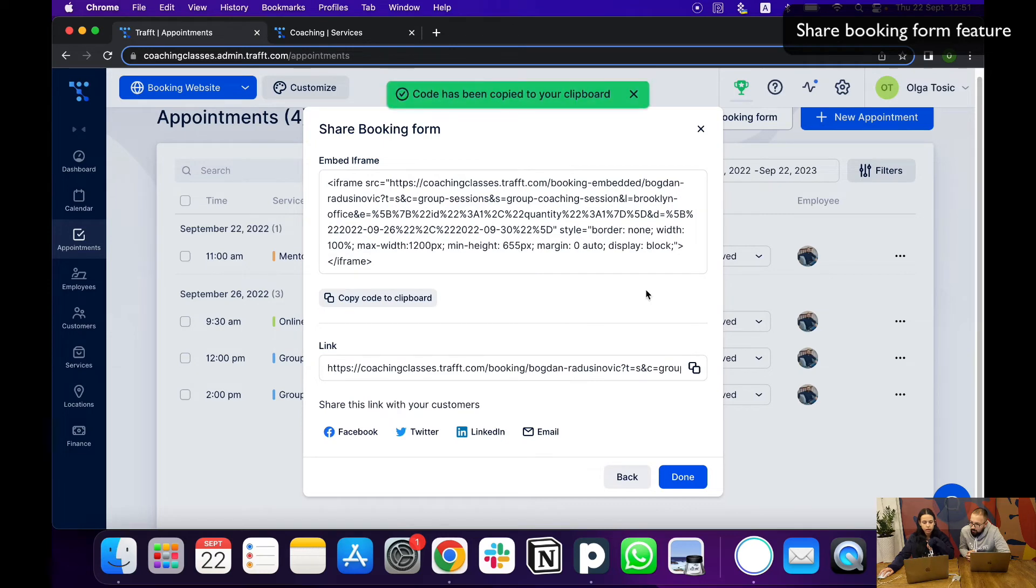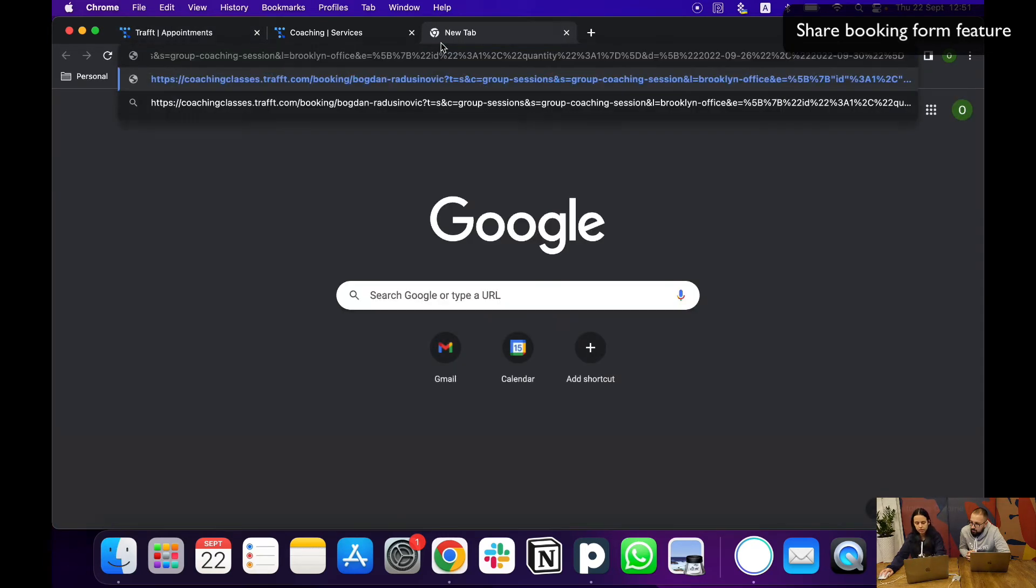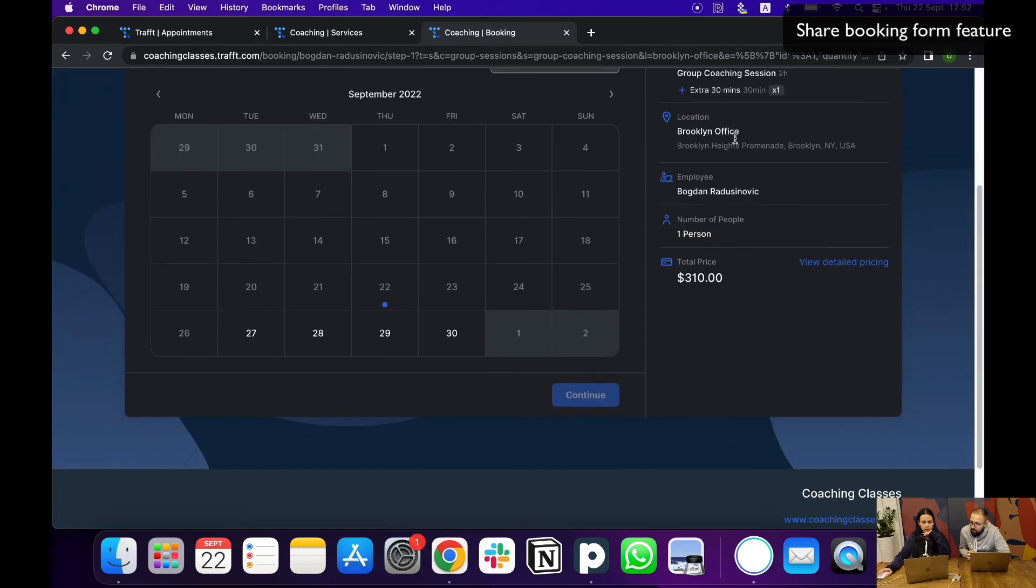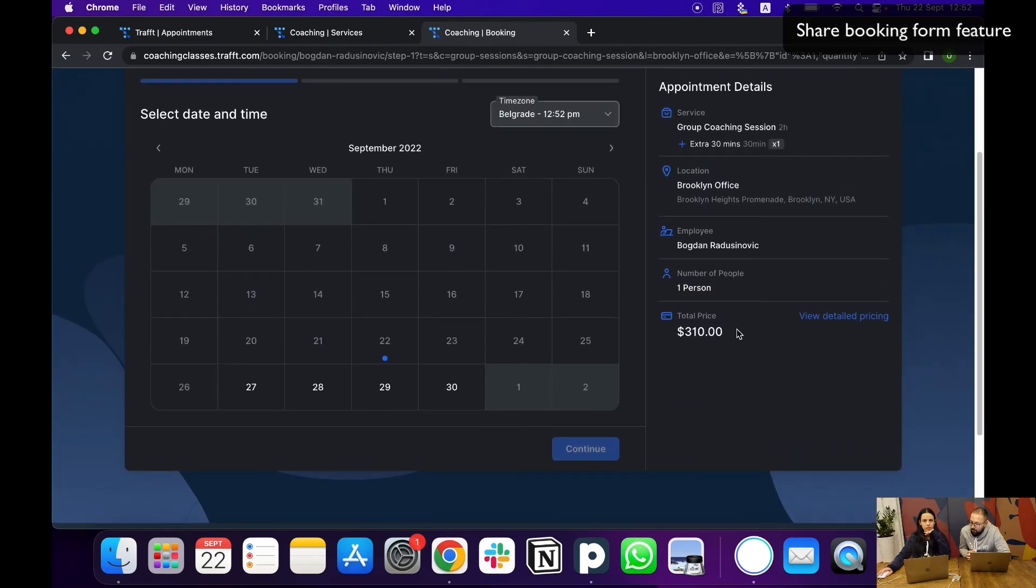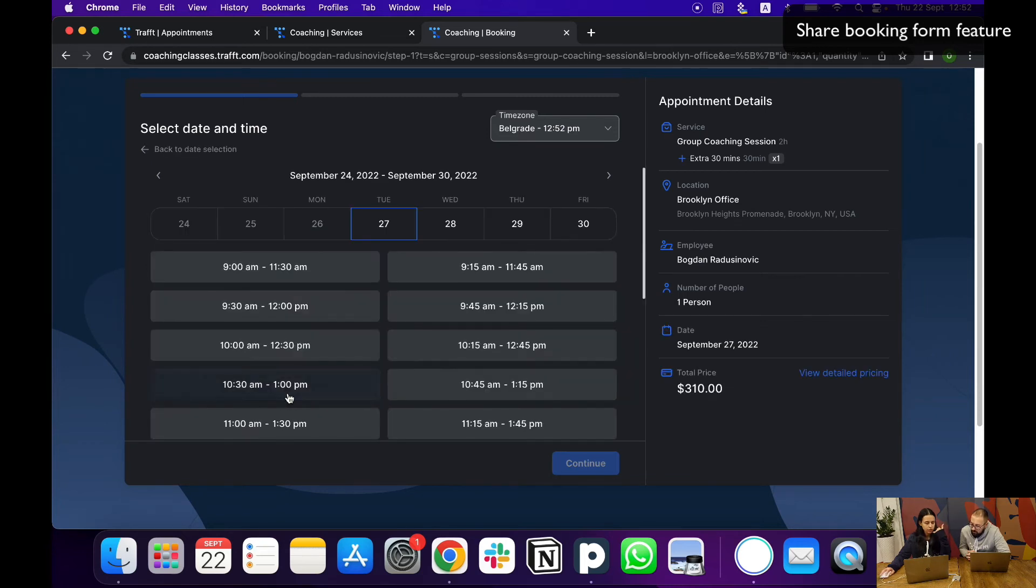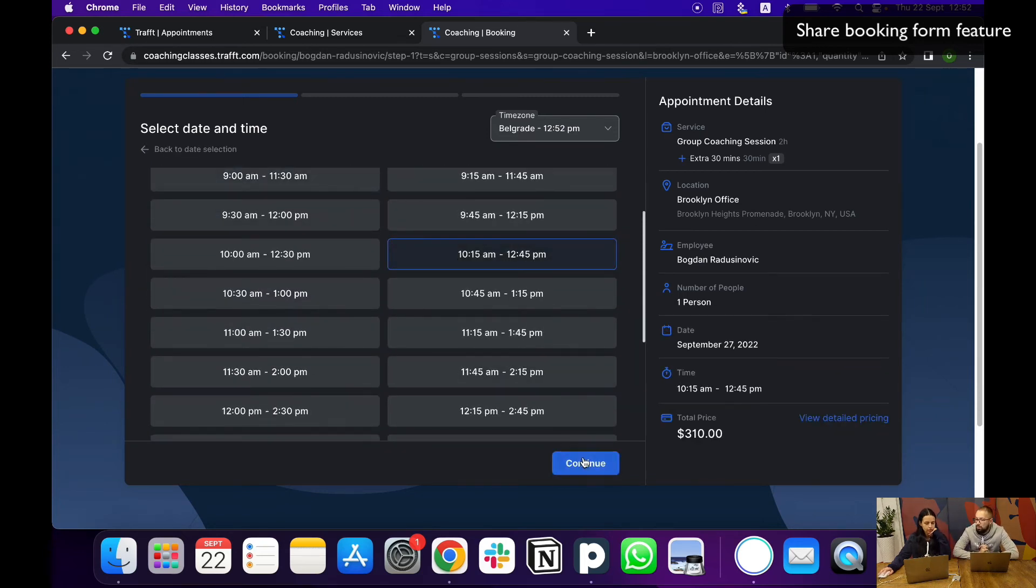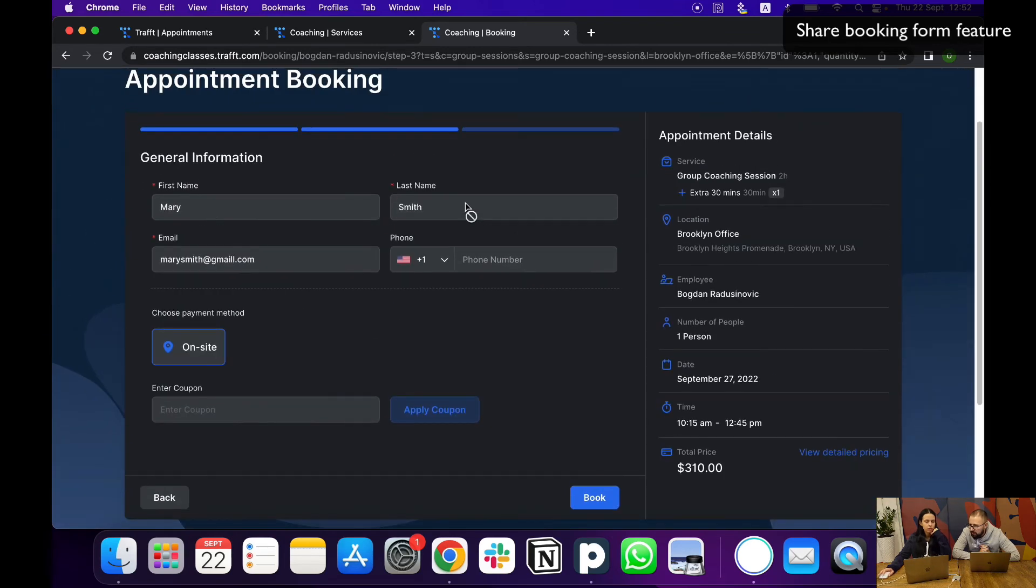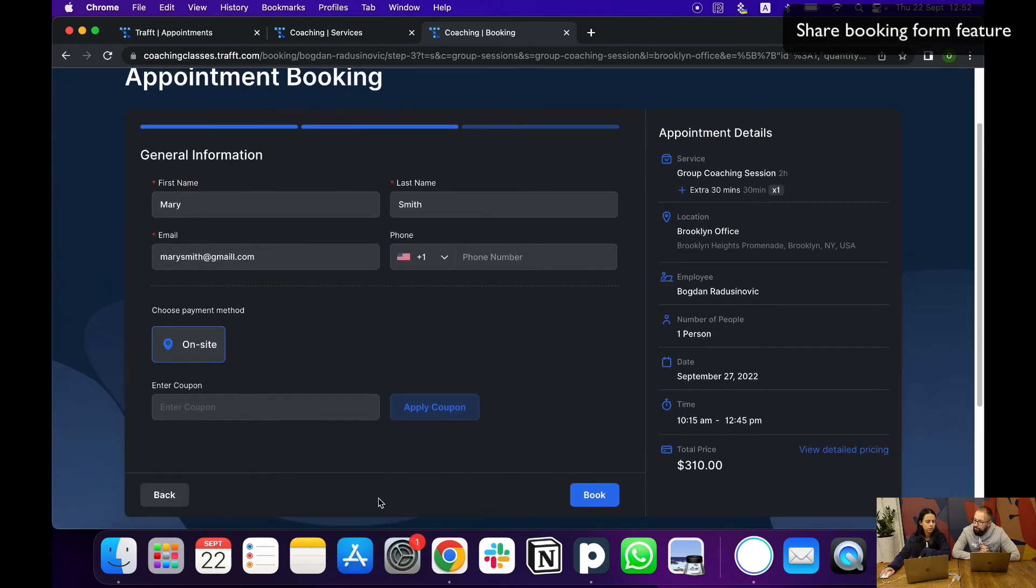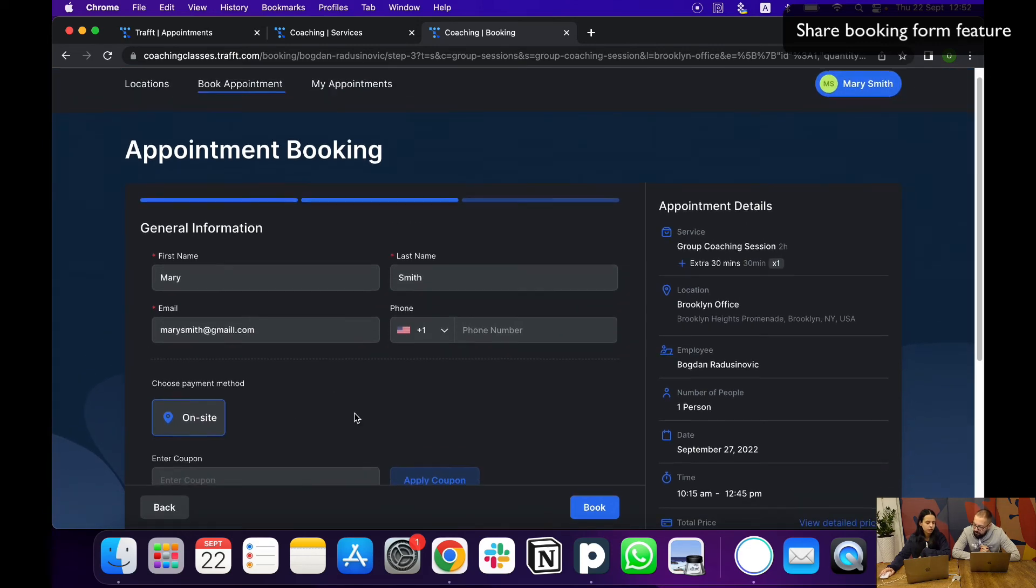But if I just copy it, open a new tab, and paste it, you can see basically here that everything is pre-selected and all they need to do is from the available time slots which you chose, they just choose date and time for that service. And then of course the last step is always mandatory for them to fill in their information. This is pre-filled because I'm logged in.